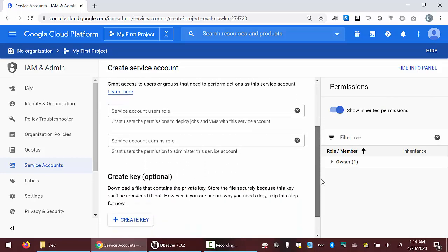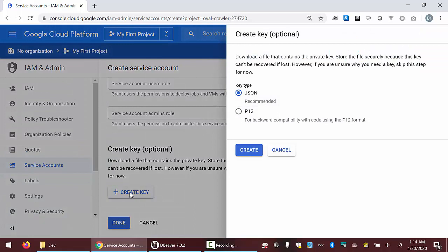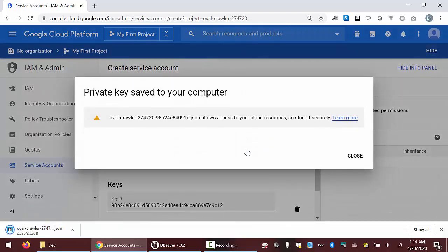The last thing we need to do is create a key. Here it says 'create key' — it isn't optional in our case. We'll click the create key button, go ahead with the JSON file format as specified, and click create. That has saved this particular file to my downloads.